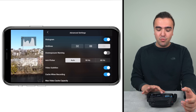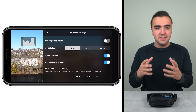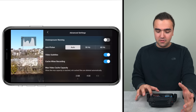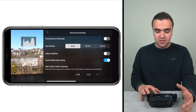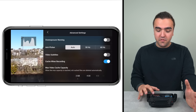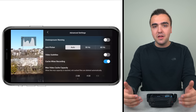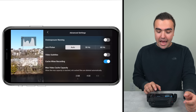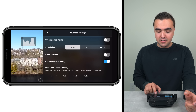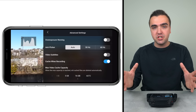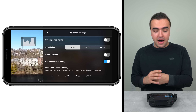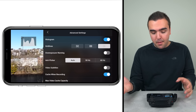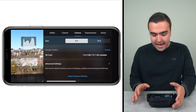Underneath the grid lines we get an overexposure warning — if a portion of the image is overexposed, it'll show zebra patterns. We can also turn on anti-flicker so that lights in the frame don't flicker, by matching the hertz of the specific lights. Video subtitles I always keep off. We also have cache when recording: as we shoot video, a lower-resolution cached version stores on our mobile device. We can choose the maximum cache size — for example, at 16 GB it starts deleting old files for new ones. You can adjust the total cache storage level at the bottom.